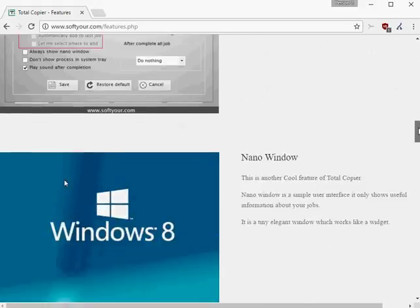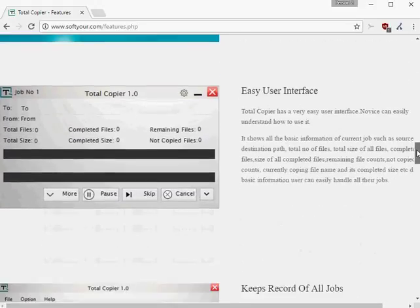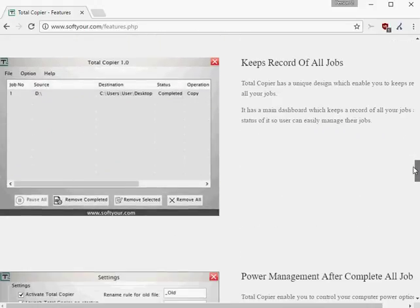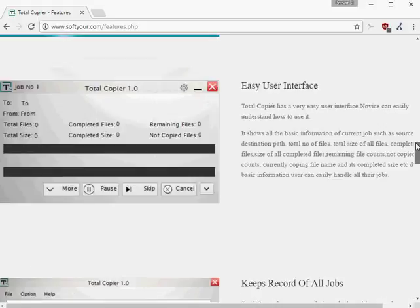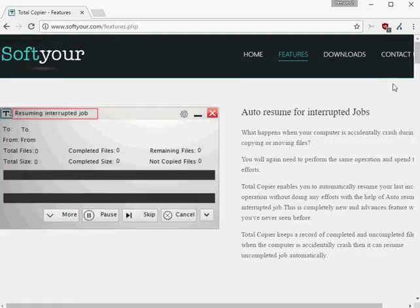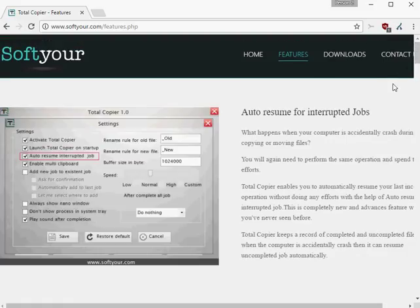The program ships with a handful of extra options that you may find useful. First, it features an auto-resume feature that is designed to pick up copy jobs right where they stopped the last time.